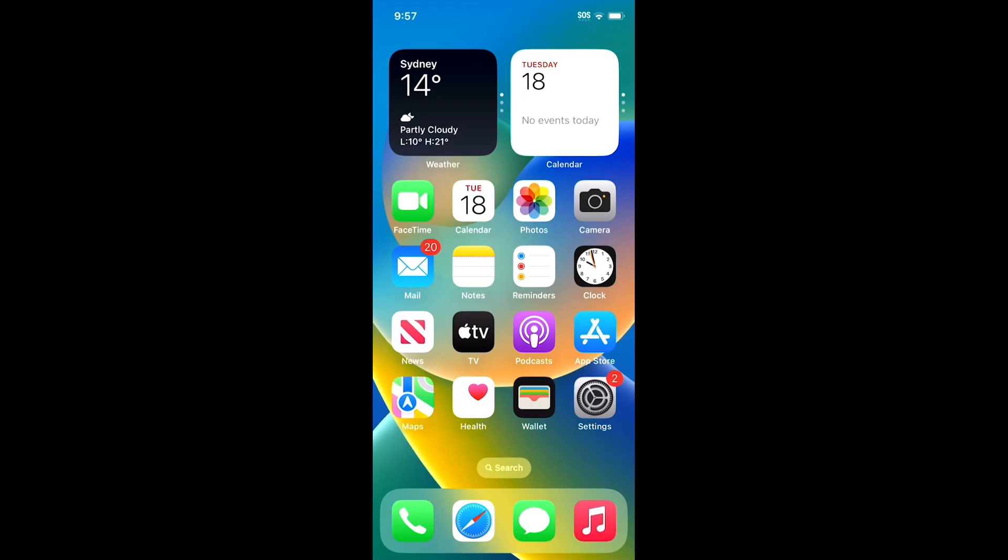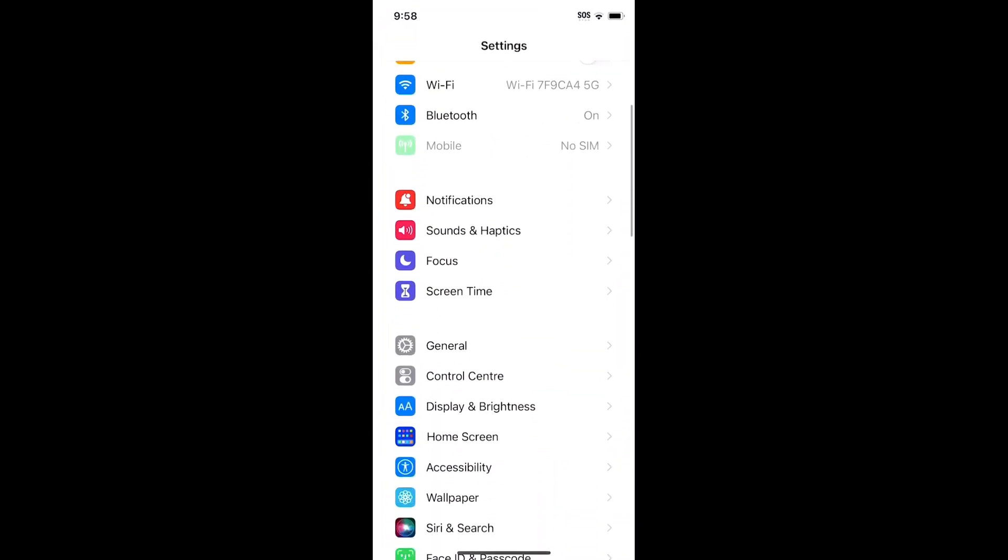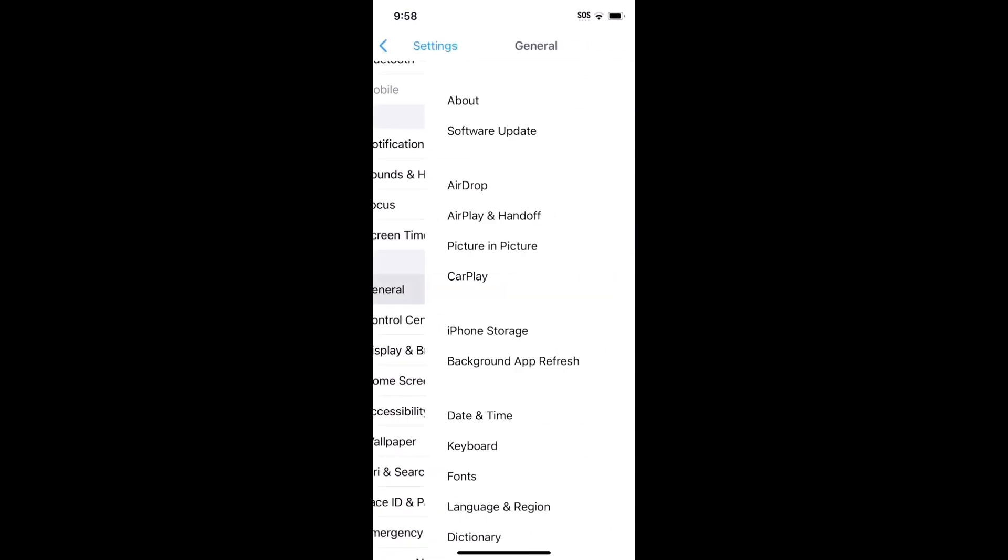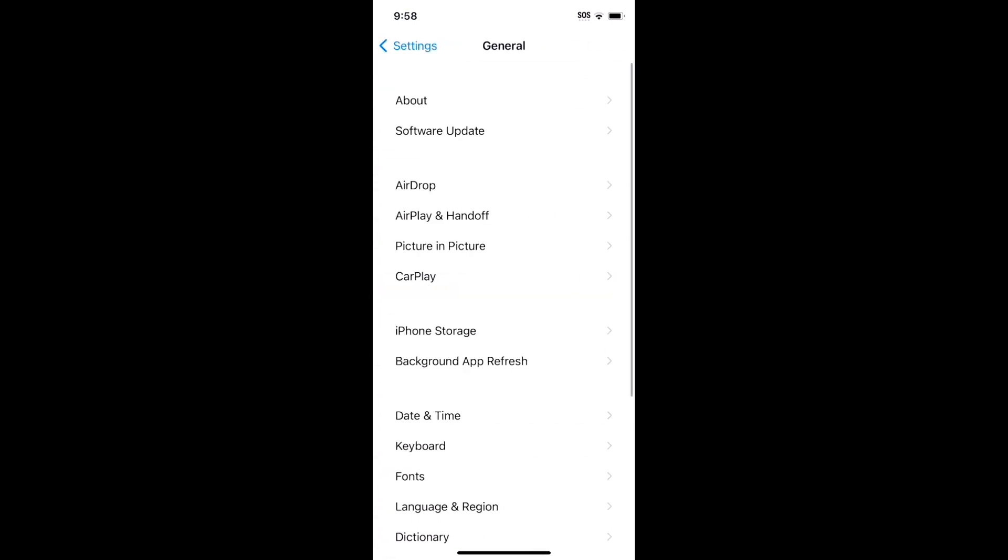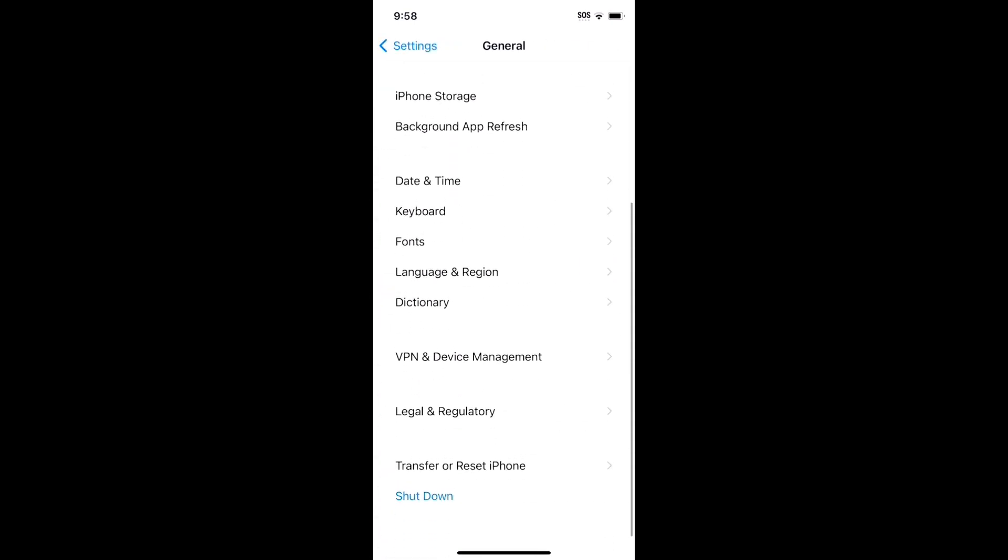If you have an unpaid order on the App Store or iTunes for whatever reason, you might have a restriction on your account. To see what it is, go to Settings, General, and Restrictions. Follow the prompts to remove the restrictions.